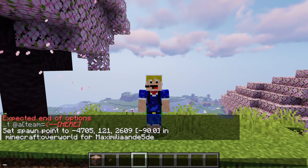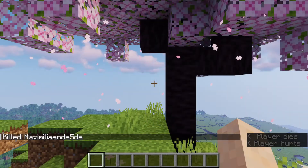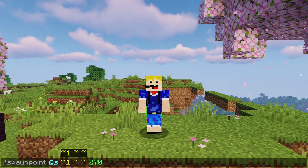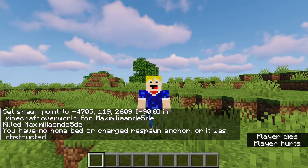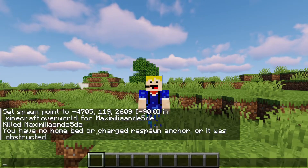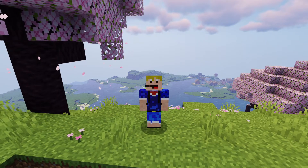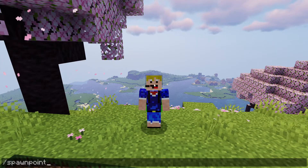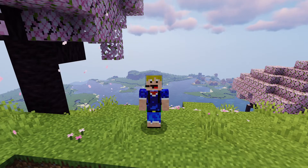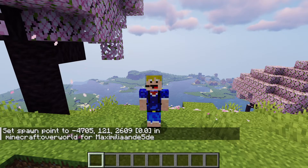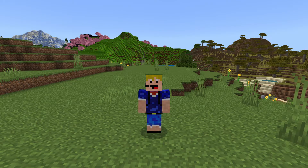We've set our spawn point to that exact location with that exact angle. If we were to die, we'll respawn exactly one block east of where we were and looking east. Keep in mind if you put your spawn point inside a block and try to respawn, it will say 'you have no home bed or charged respawn anchor, or it was obstructed.' Always make sure your spawn point is not inside a block, otherwise the spawn point command will not work. Finally, if you just use /spawnpoint with no other arguments, it will set your own spawn point exactly to your current location.